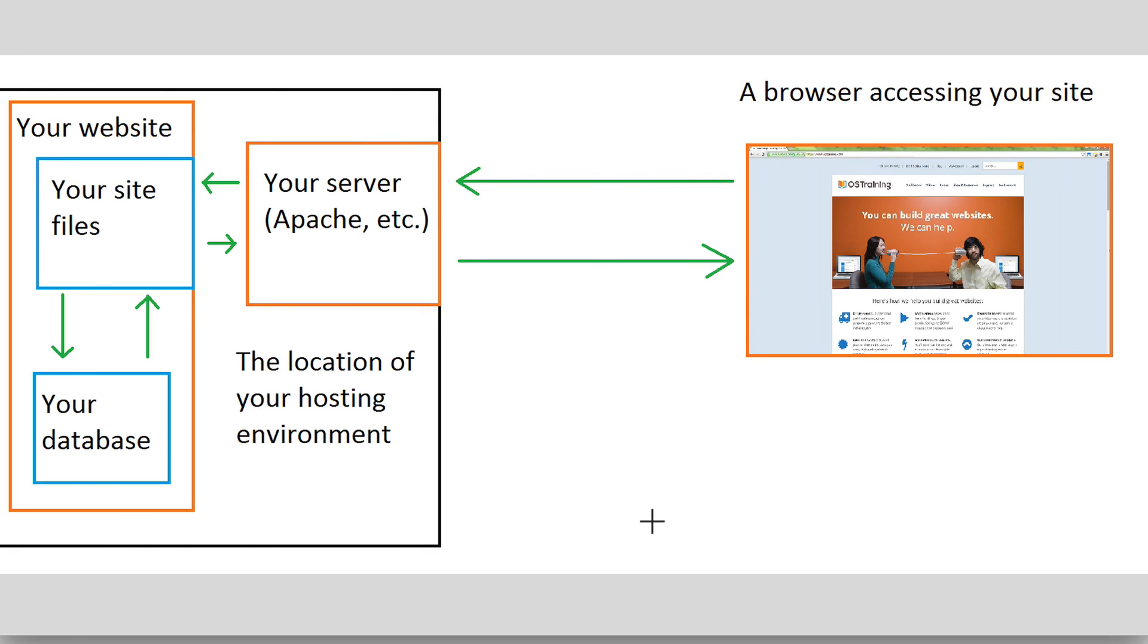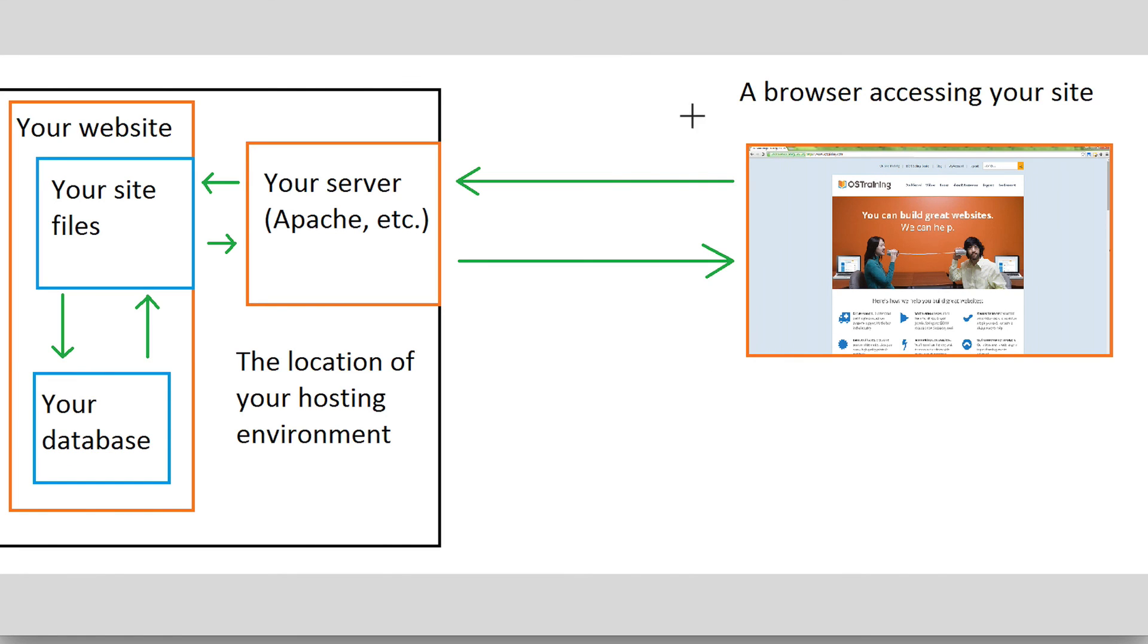So with that quick rundown of what caching is and what the different types of caching are, just keep in mind that in this tutorial, what we're going to cover and what most of Drupal's functionality provides are ways to tell browsers what kind of information to cache and how long to cache that information, as well as caching its own information within its database.